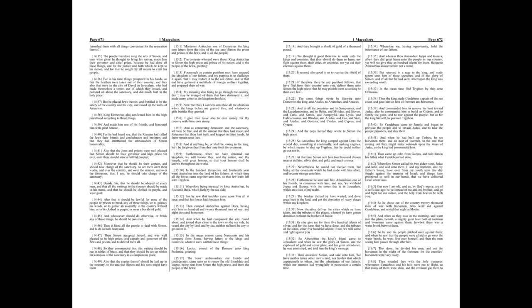But he placed Jews therein, and fortified it for the safety of the country and the city, and raised up the walls of Jerusalem. King Demetrius also confirmed him in the high priesthood according to those things, and made him one of his friends, and honored him with great honor. For he had heard say, that the Romans had called the Jews their friends and confederates and brethren, and that they had entertained the ambassadors of Simon honorably. Also that the Jews and priests were well pleased that Simon should be their governor and high priest forever, until there should arise a faithful prophet.